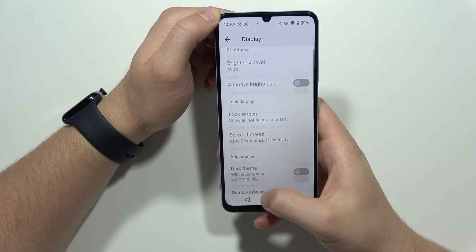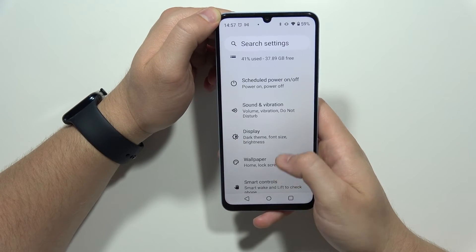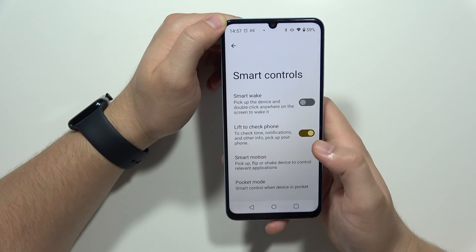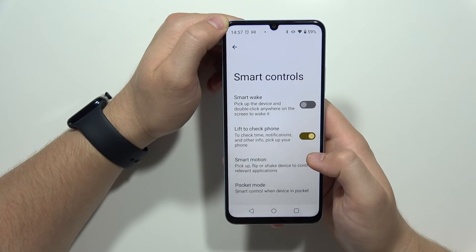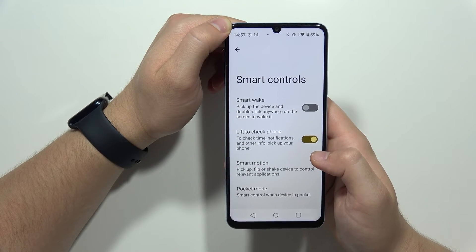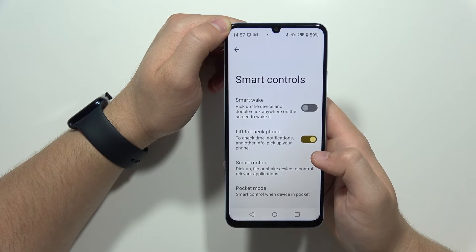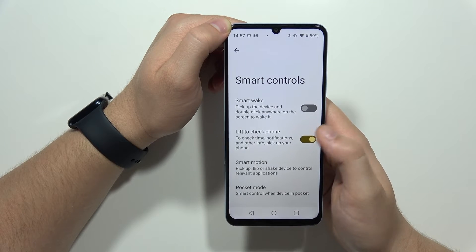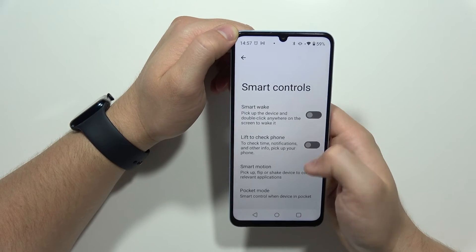Next, go to smart controls right here. You should turn off smart wake and lift to check the phone. Turn off both of these options.